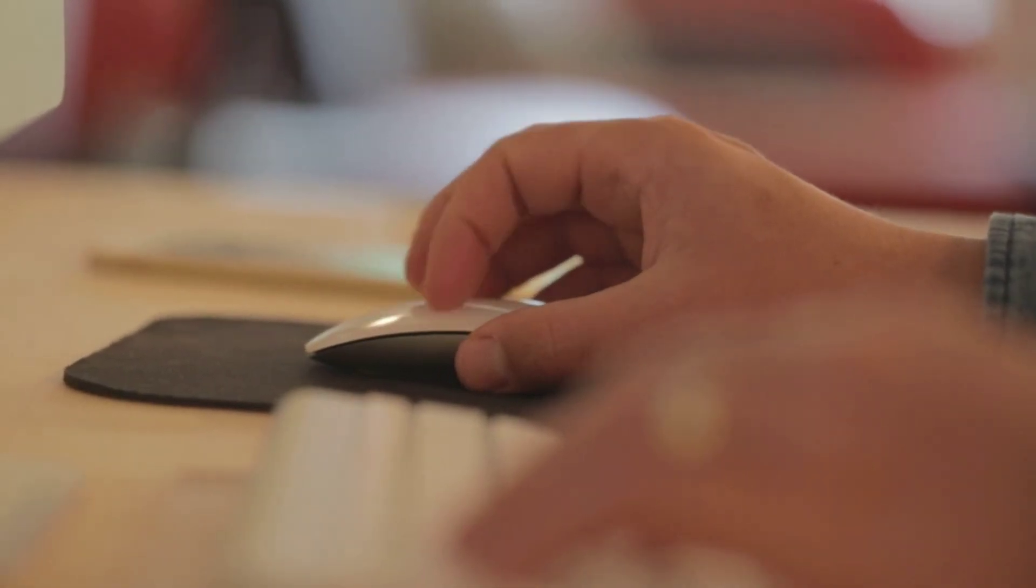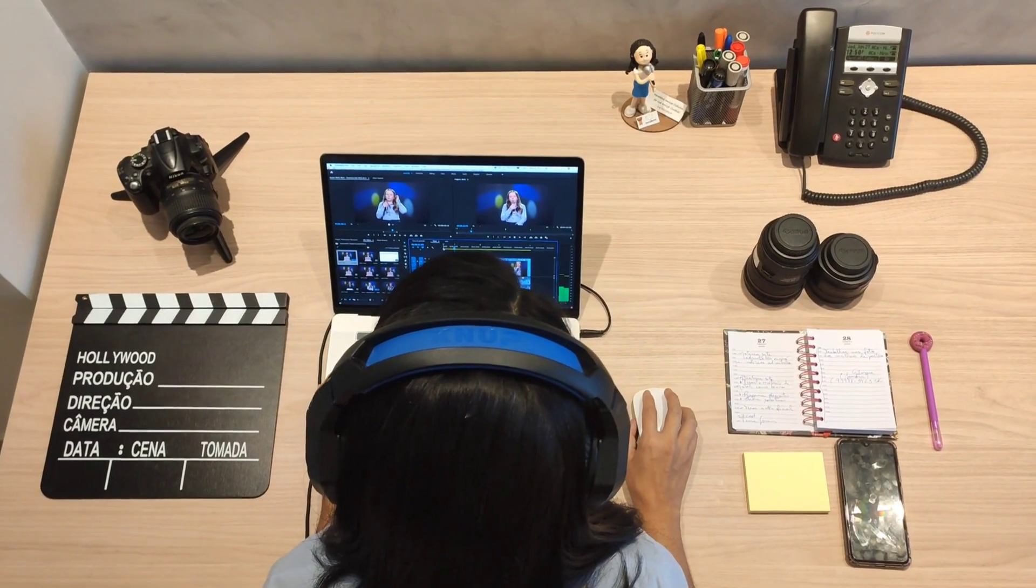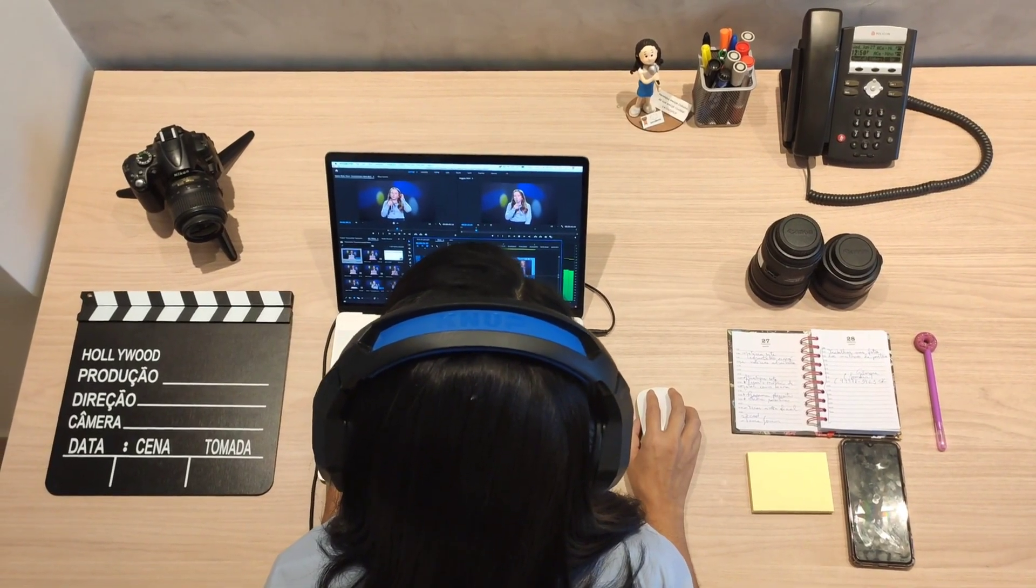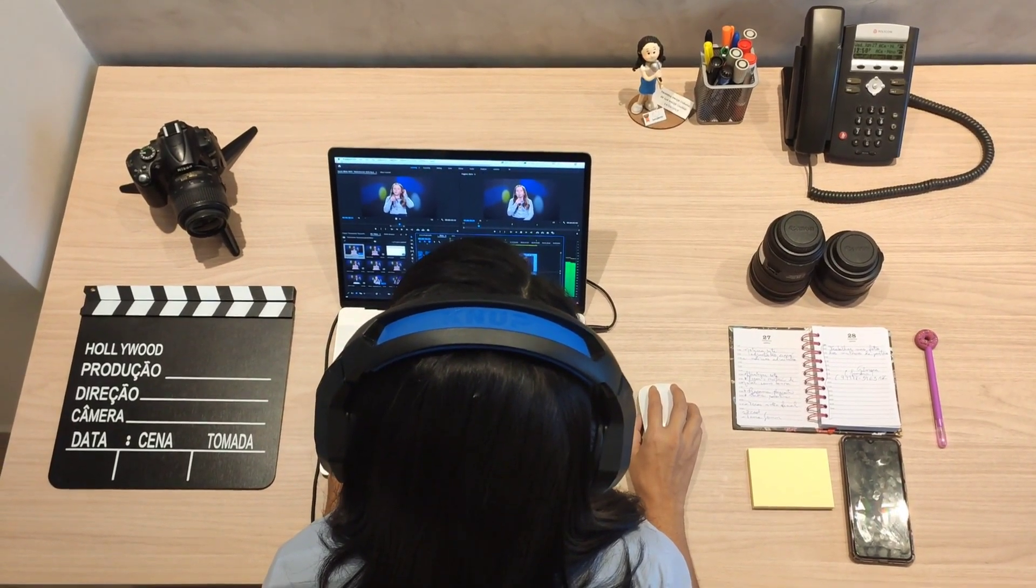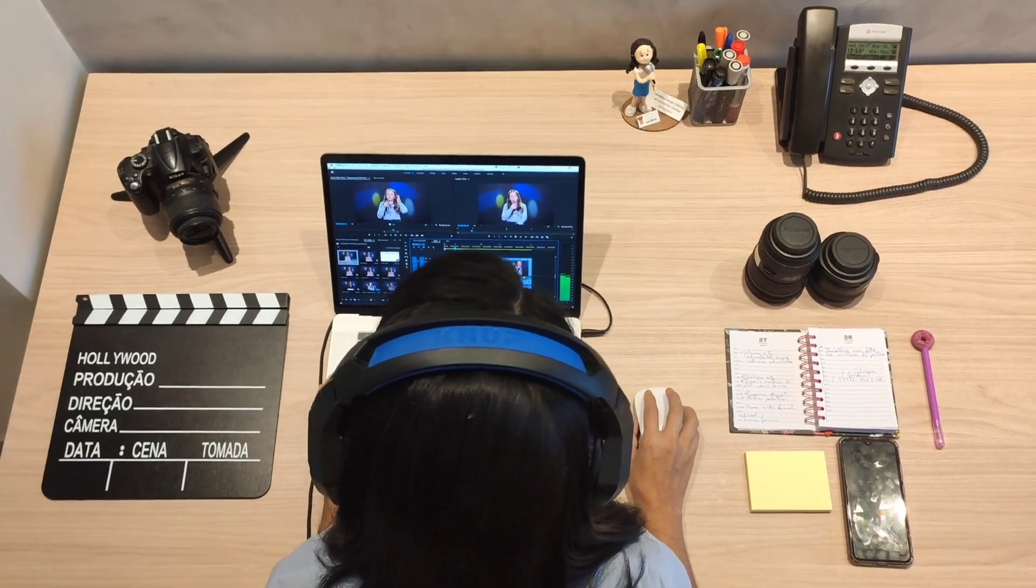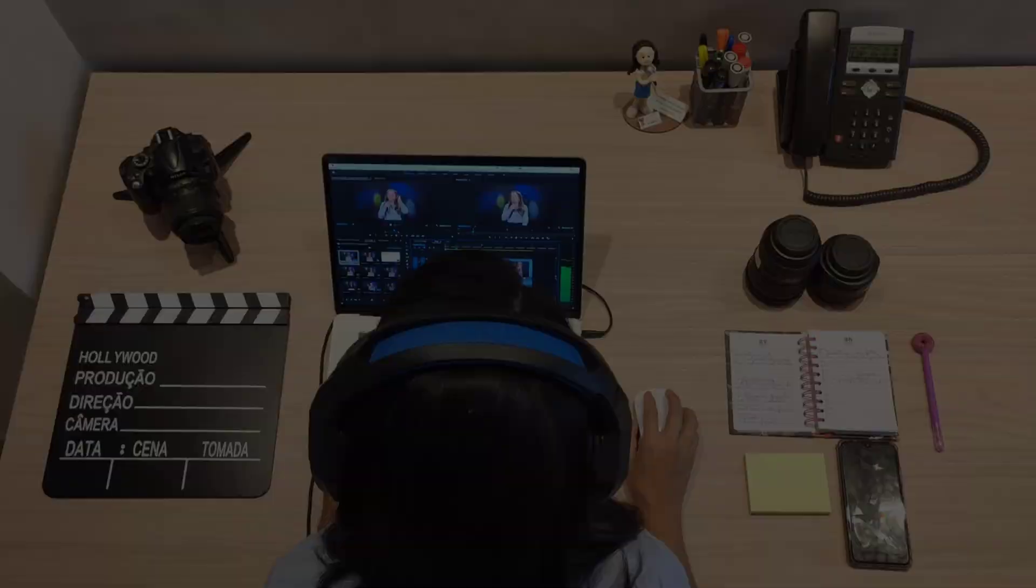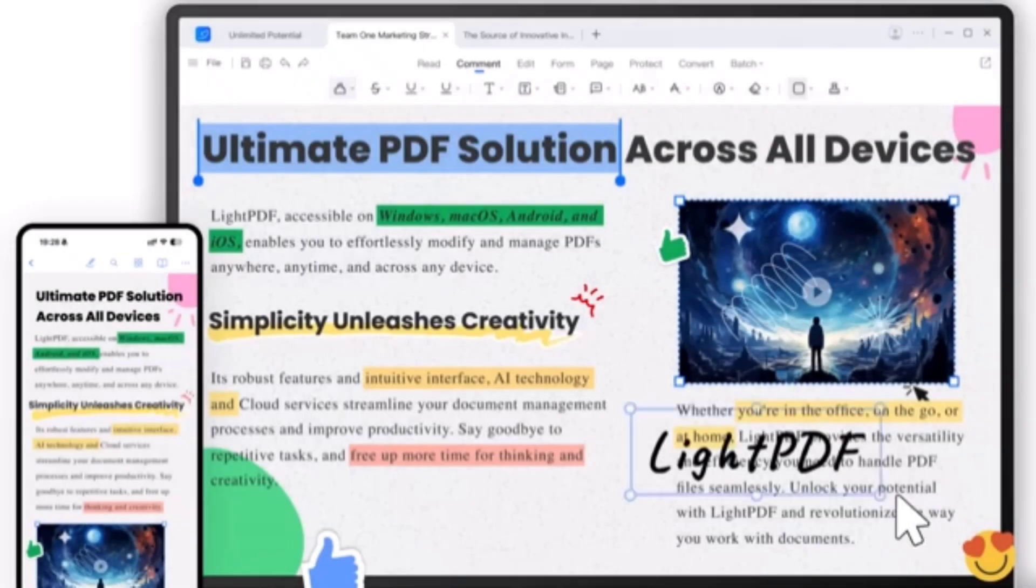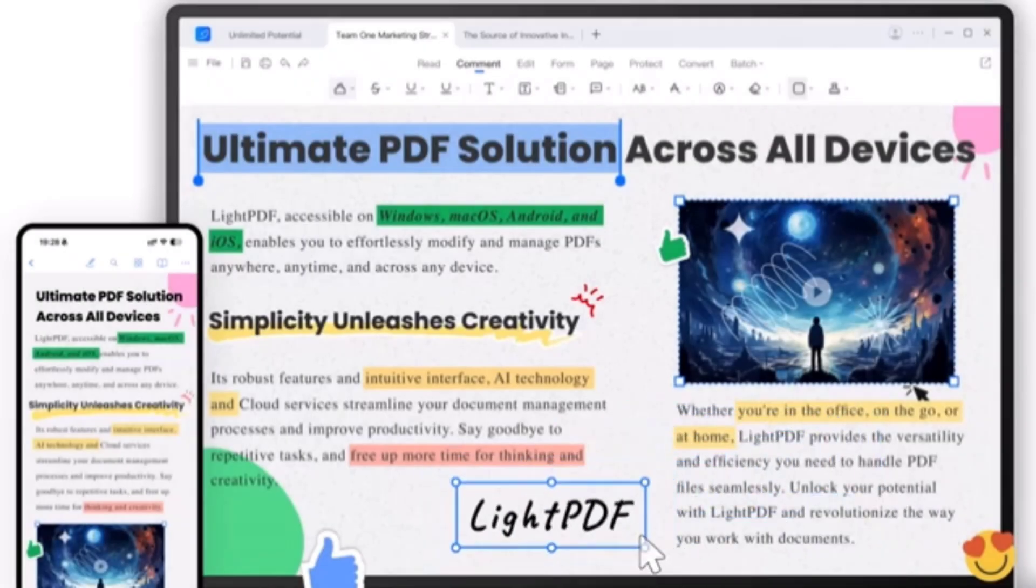Hey viewers, welcome back to my channel. If you've been looking for an easy way to edit and fully customize your PDF files, then this tool is just what you need.